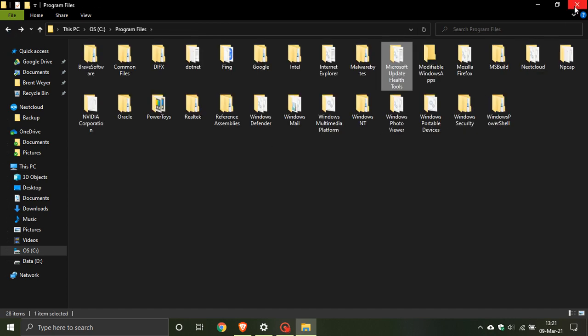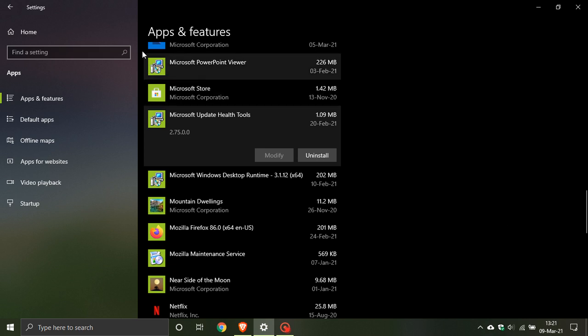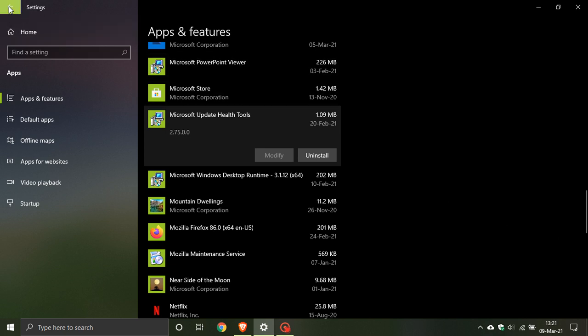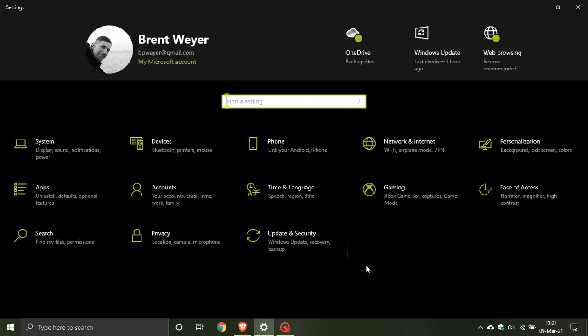Now why is Microsoft update health tools on your PC and what is it doing there? Basically, it is not being rolled out to all users yet. Only some users of Windows 10 have received it as of this video, so it will most probably make its way to you shortly if not already. So what is Microsoft update health tools?